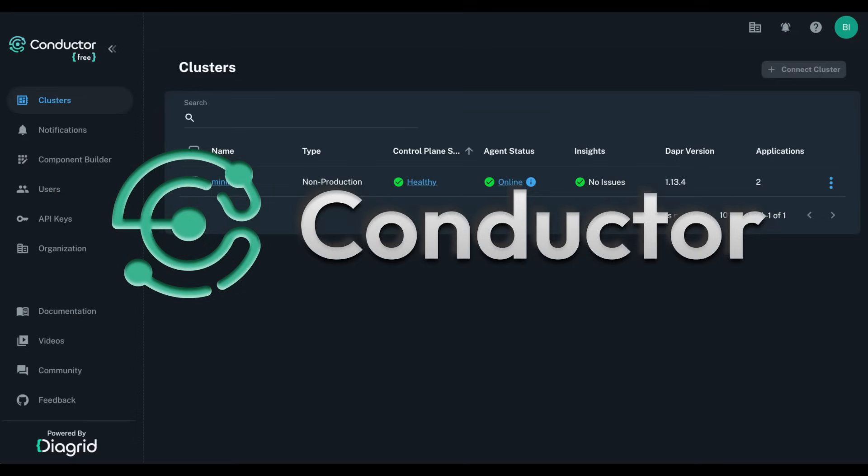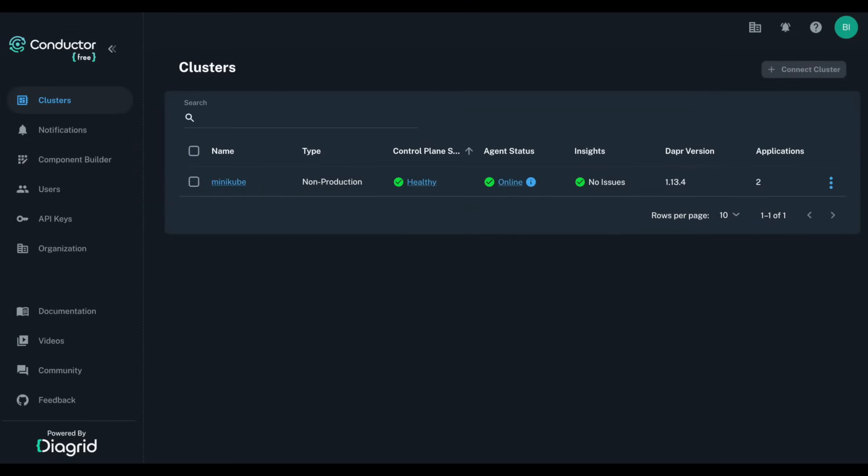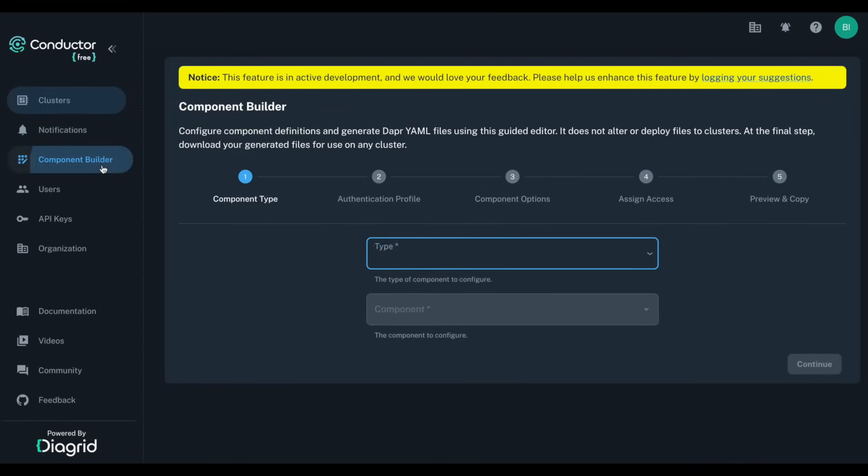Diagrid Conductor solves this problem with the new Component Builder feature. This tool provides an intuitive and guided interface to configure your components without the annoying YAML formatting errors.